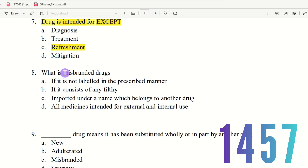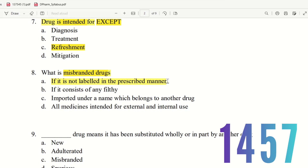Question 8: What is a misbranded drug? The choices are: (A) if it is not labelled in the prescribed manner, (B) if it consists of anything objectionable, (C) if it is imported under a name belonging to another drug, (D) all medicines intended for external and internal use. Option D is not valid for misbranded drugs. Options A, B, and C define misbranded drugs. If a drug is not labelled in the prescribed manner, that is one definition of a misbranded drug.